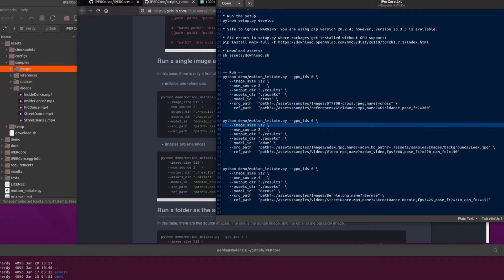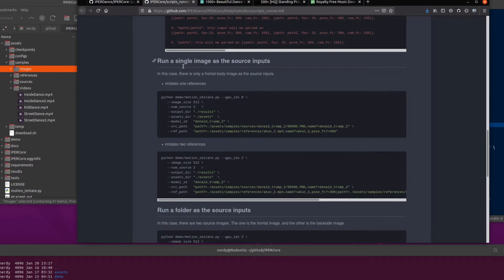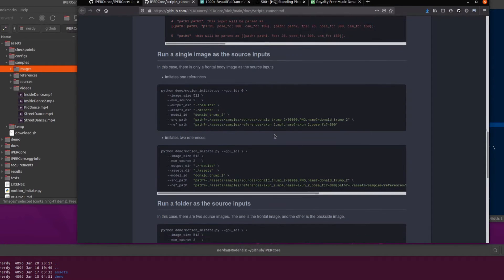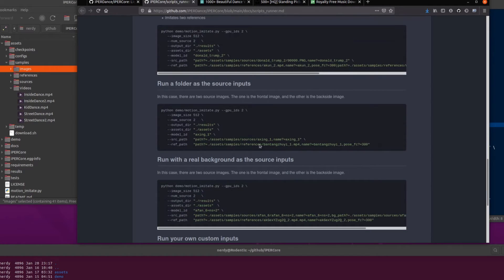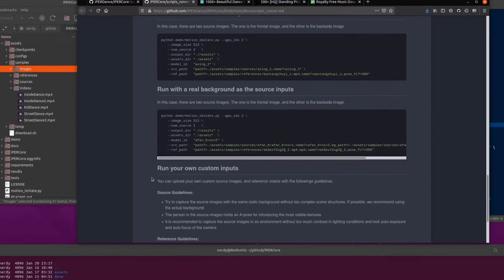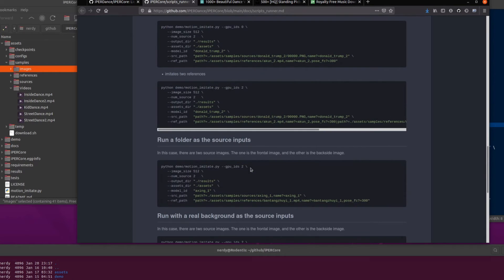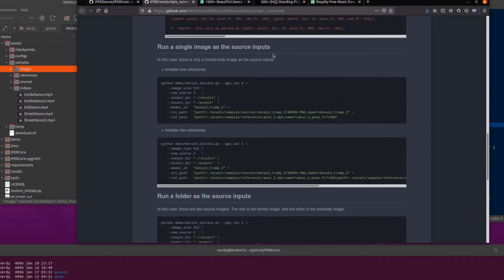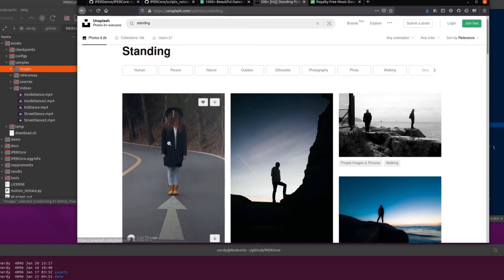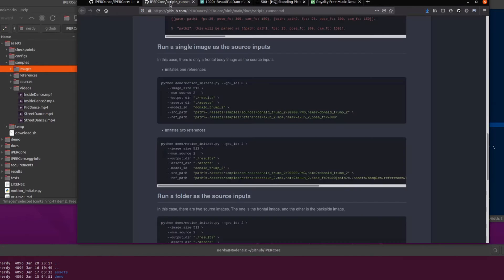So what on earth is going on here? Well, there's quite a few things. You can run single image as source input, run a folder as source input, you can run with a real background and your own custom imports, which is, of course, what I'm doing here. So this is where you've got, say you've got an image of a person. So I've just downloaded an image of a person. I've only got one image there. Then you'd be looking at that first one. So you've got a single image.